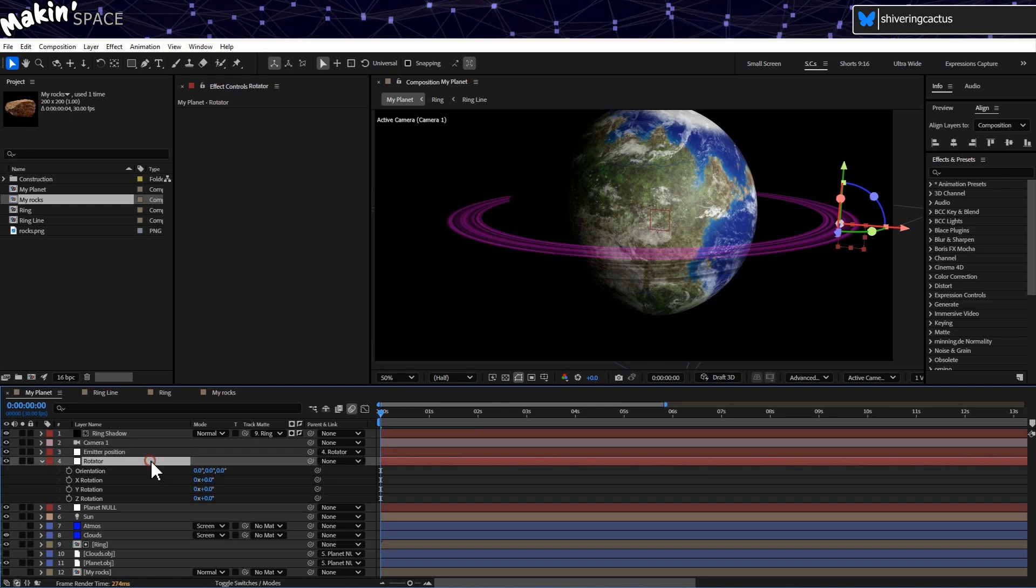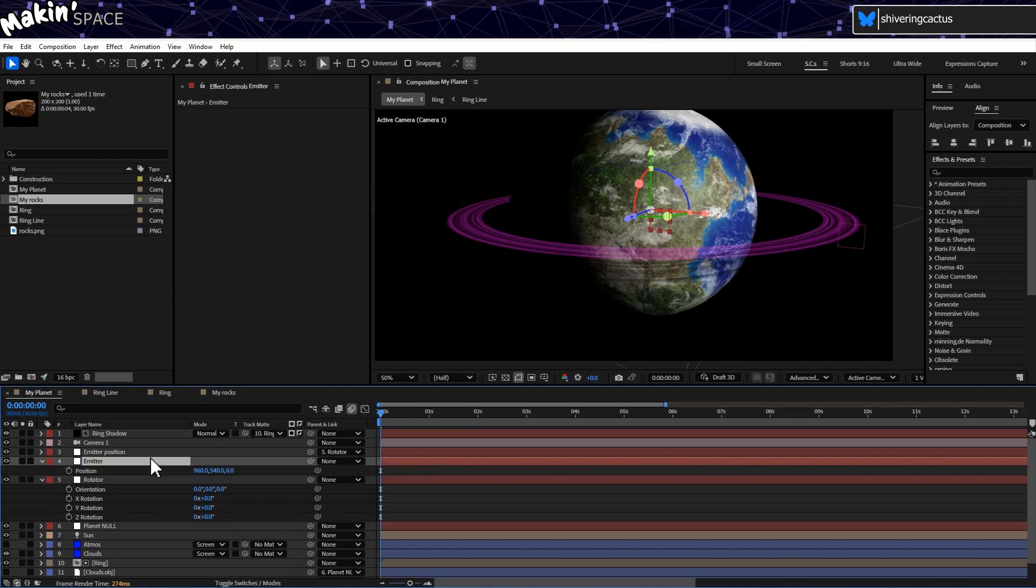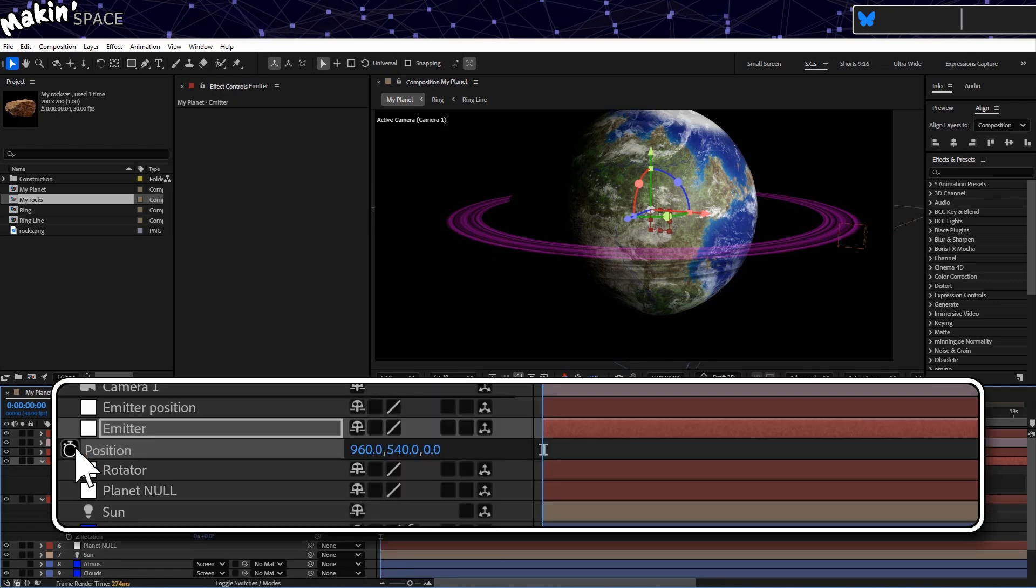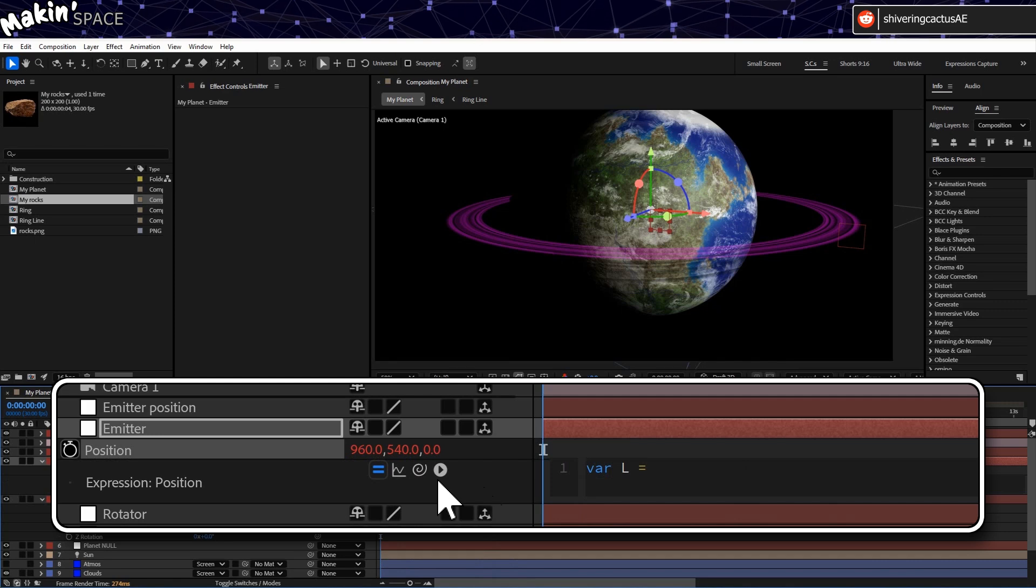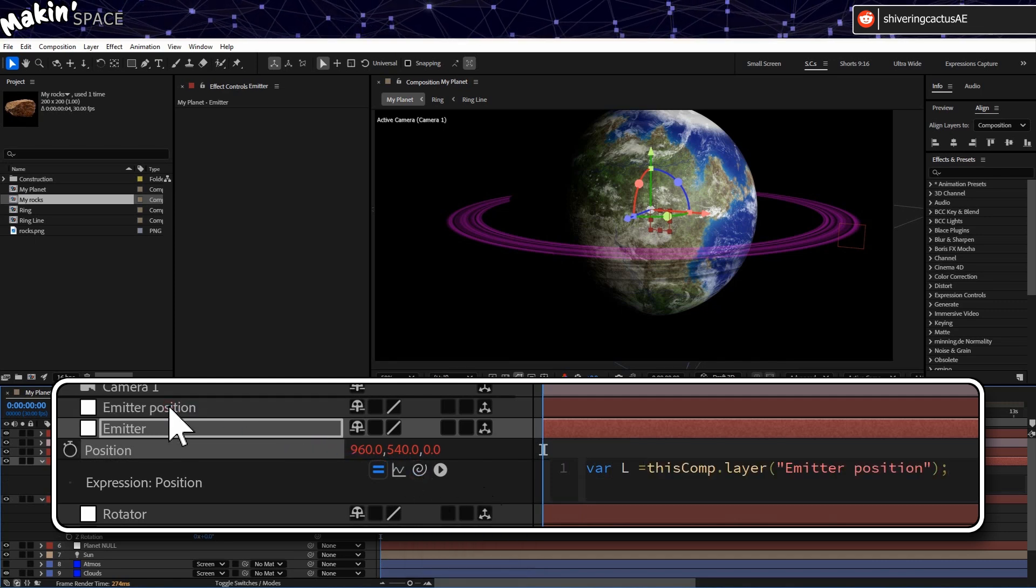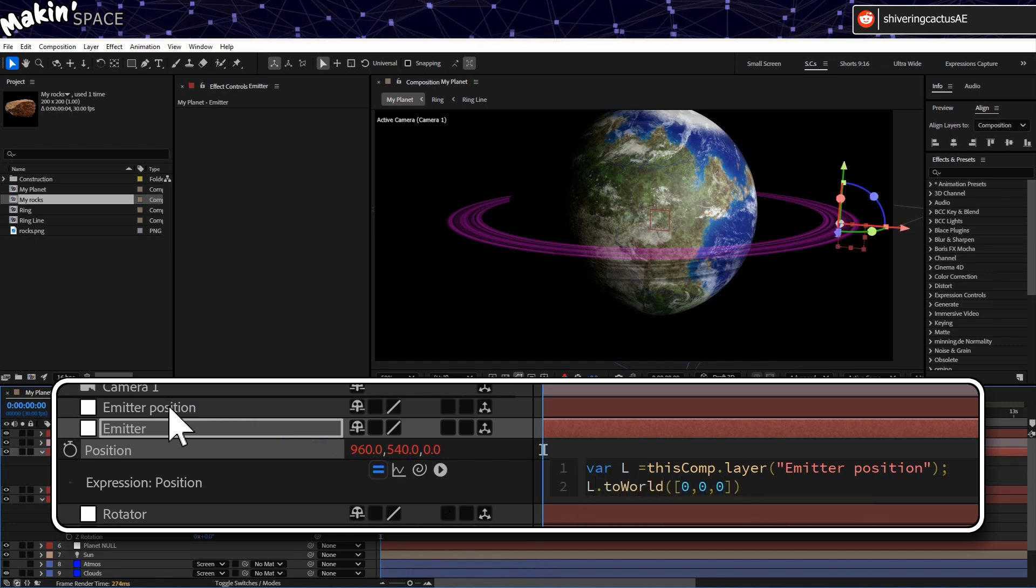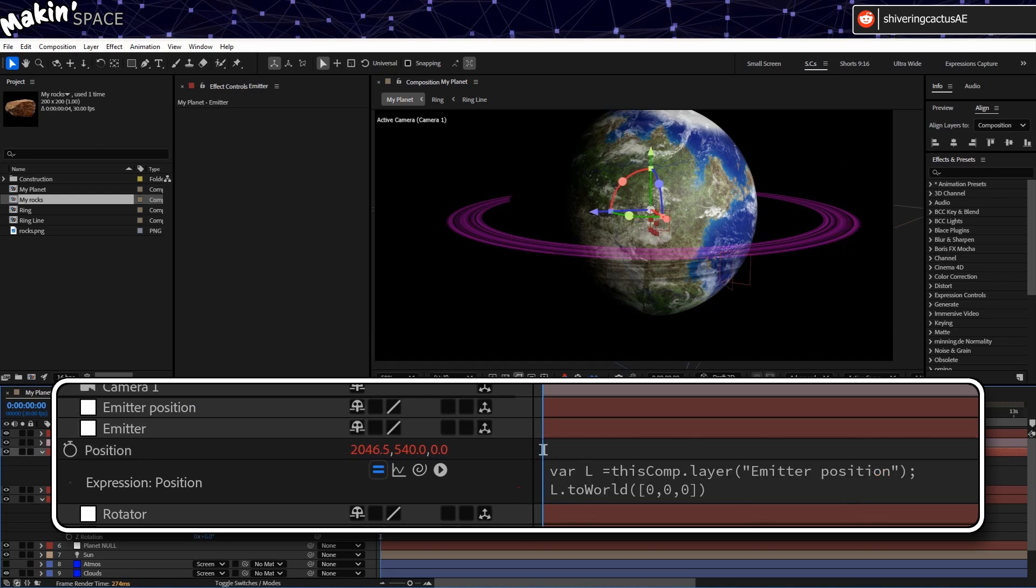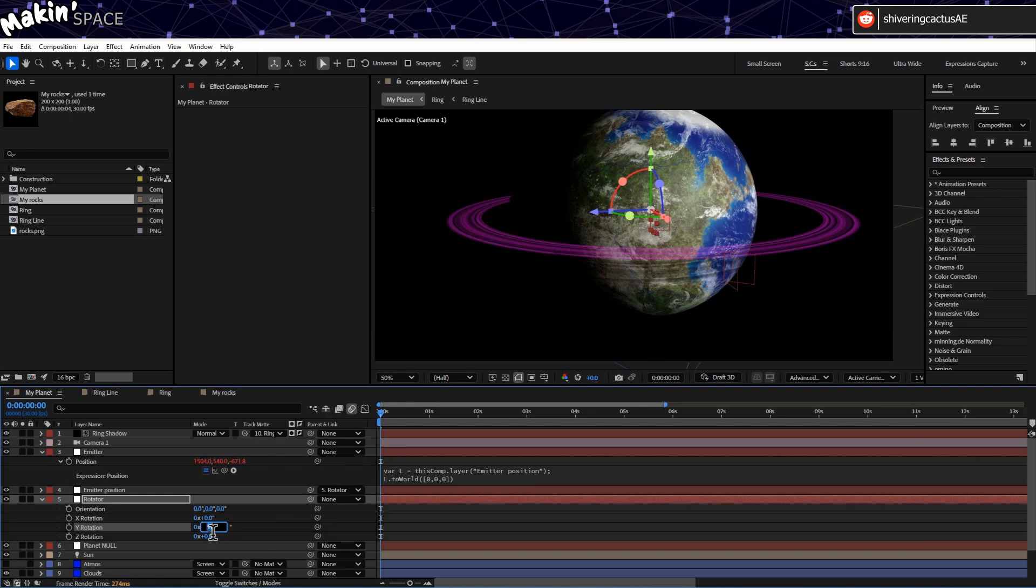So, duplicate Rotator again, and rename this to just Emitter. Tap P to expose its position. And then on the expressions area, type var L equals, and pickwhip the Emitter Position layer. Semicolon. New line. L dot toWorld brackets, square brackets 0 comma 0 comma 0. Make sure all the brackets are closed. Now we're ready for particles.